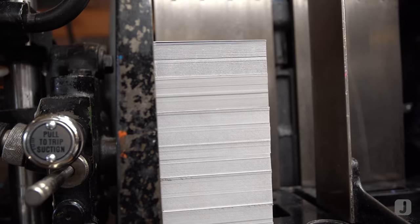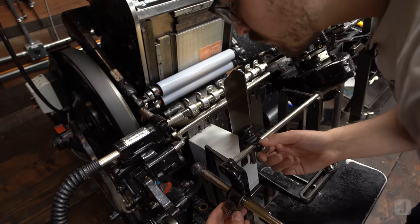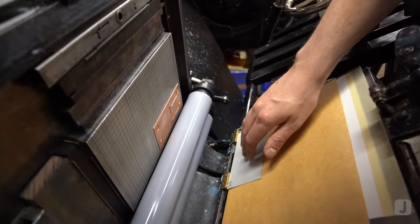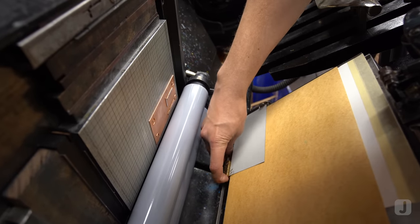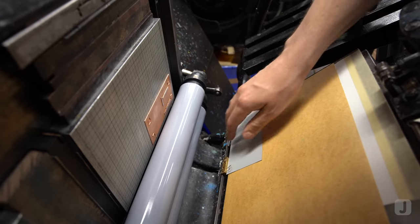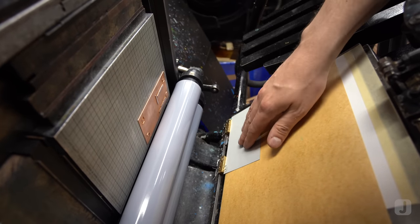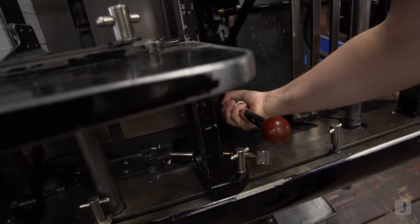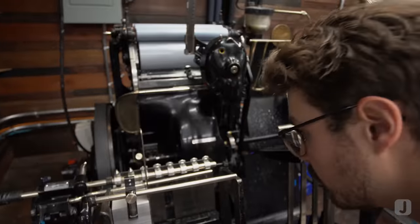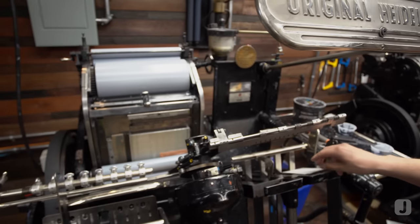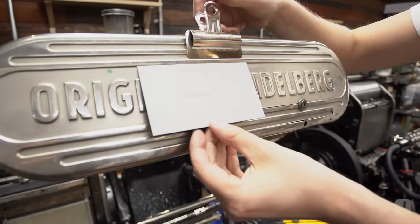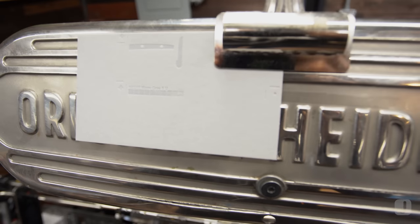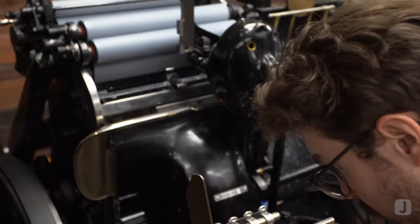With the press sheets in hand, I'll load the stock into the delivery to make sure my brass lay gauges are in the correct position. Next, I'll increase the impression a small amount and take the first pull. Our print is clean and straight and we're ready to run off.